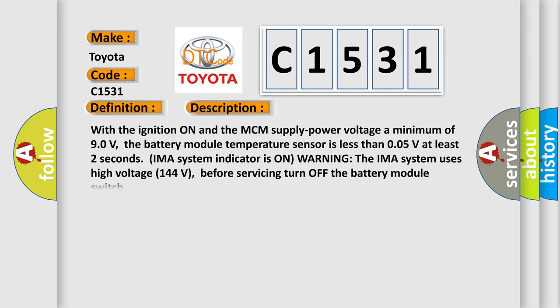And now this is a short description of this DTC code. With the ignition on and the MCM supply power voltage a minimum of 90 volts, the battery module temperature sensor is less than 0.05V for at least two seconds.